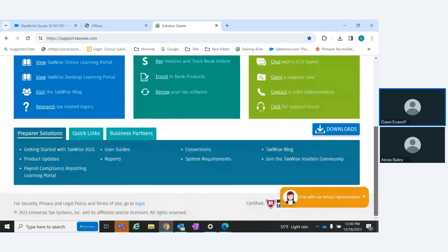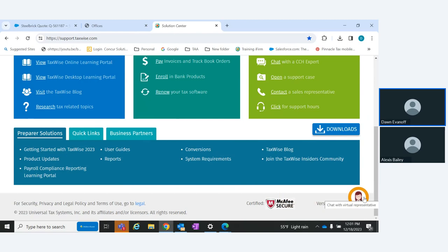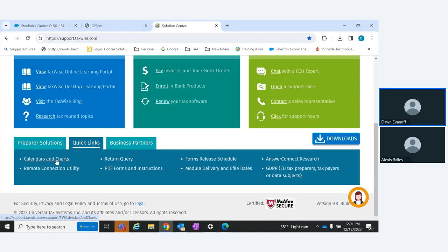Under System Requirements, for Online, use Chrome or Edge — those are your two best browsers. For Desktop, check the system requirements; for example, Windows 7 is no longer supported. You can also access the blog from here. Under Quick Links, you have calendars and charts, return query to look up a return for your client ID, and PDF forms and instructions — including forms not in TaxWise Online or Desktop that must be filed by paper.